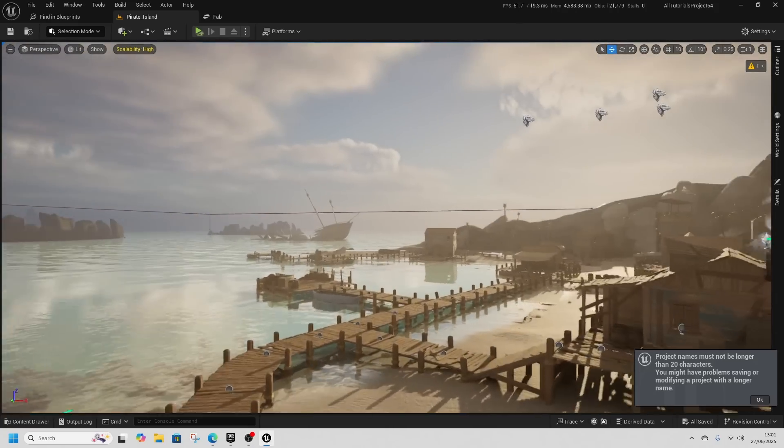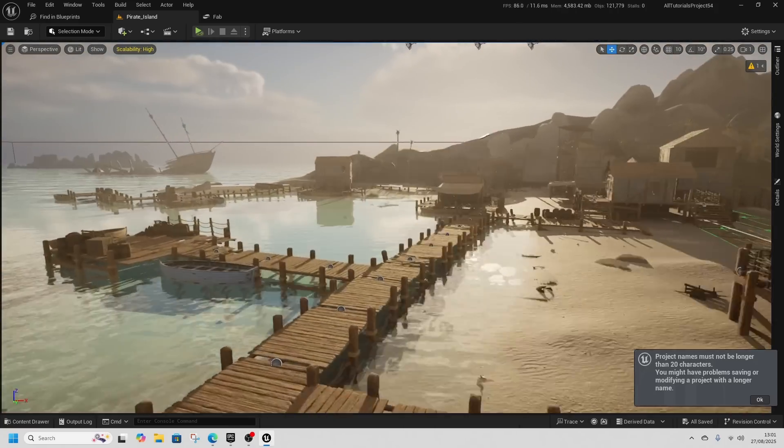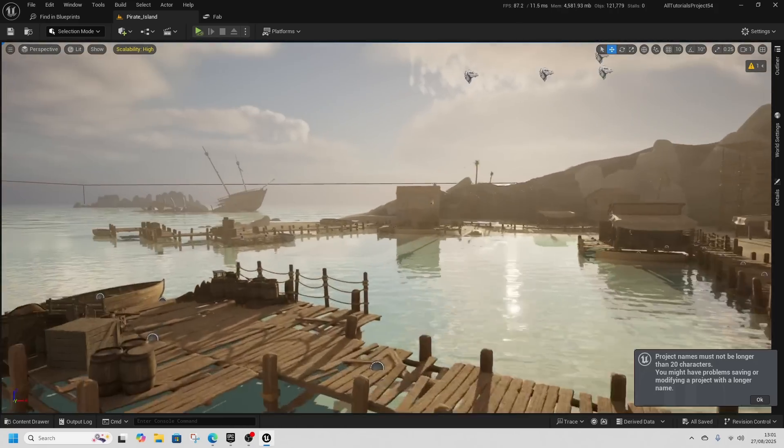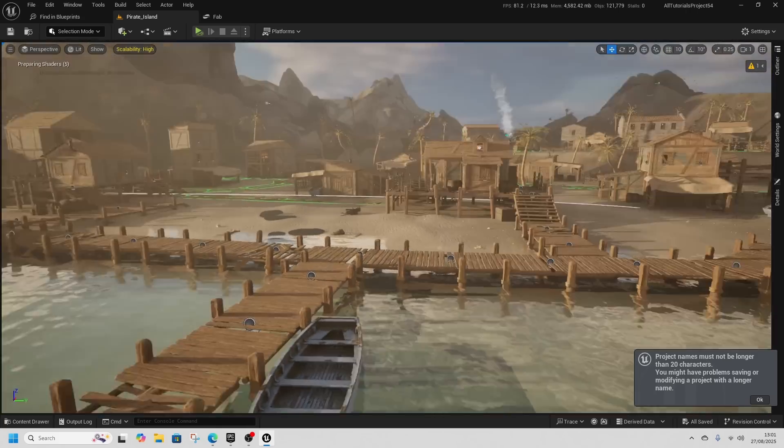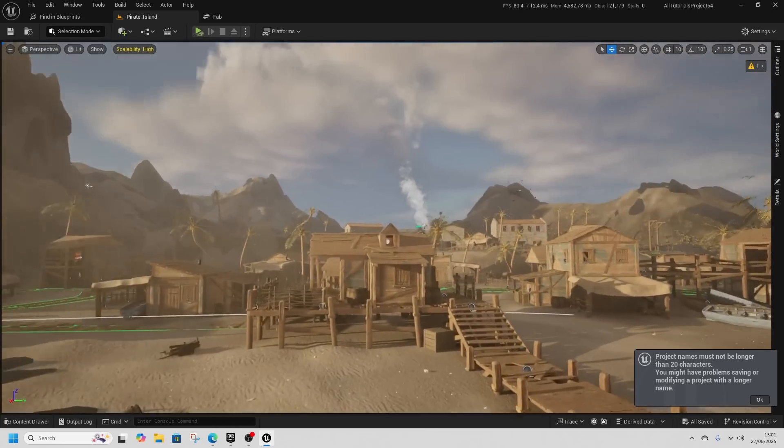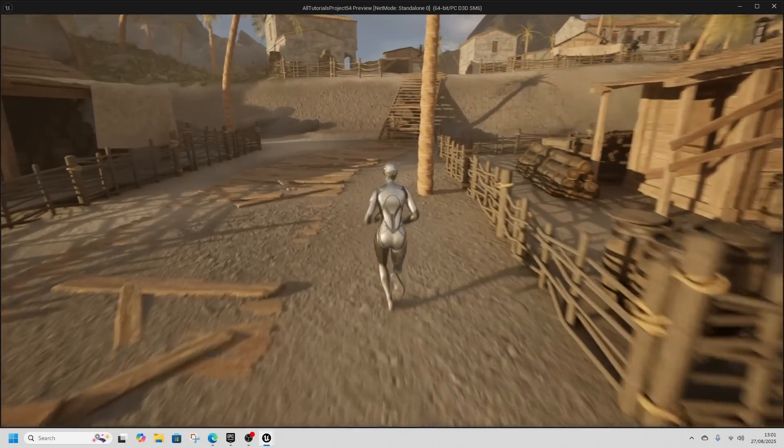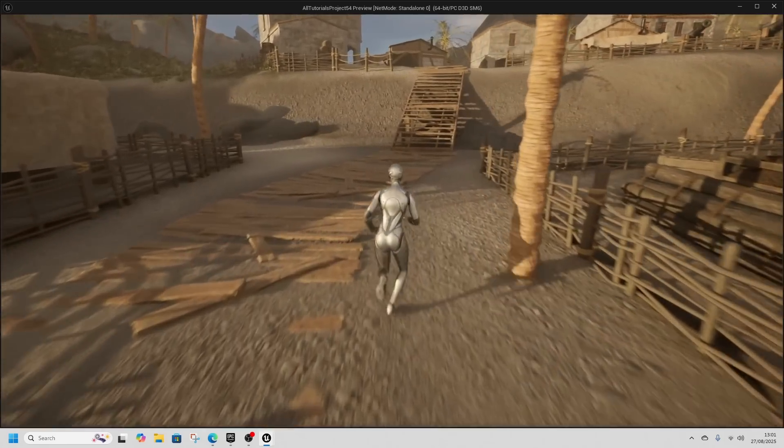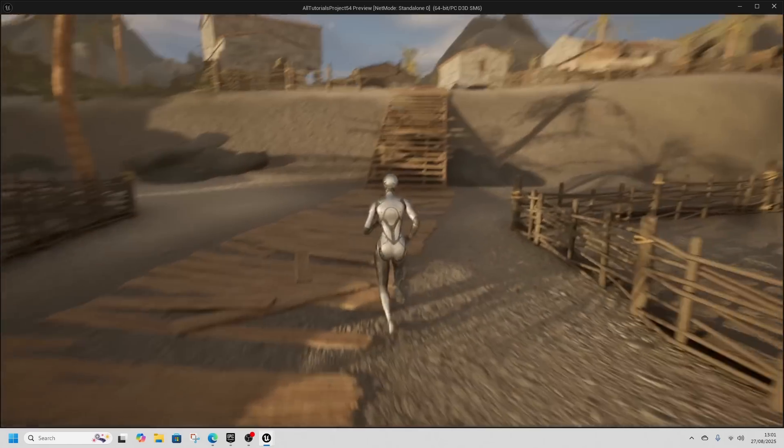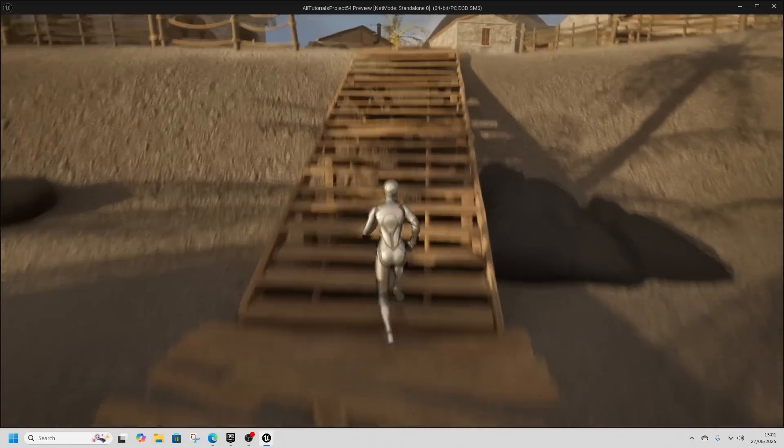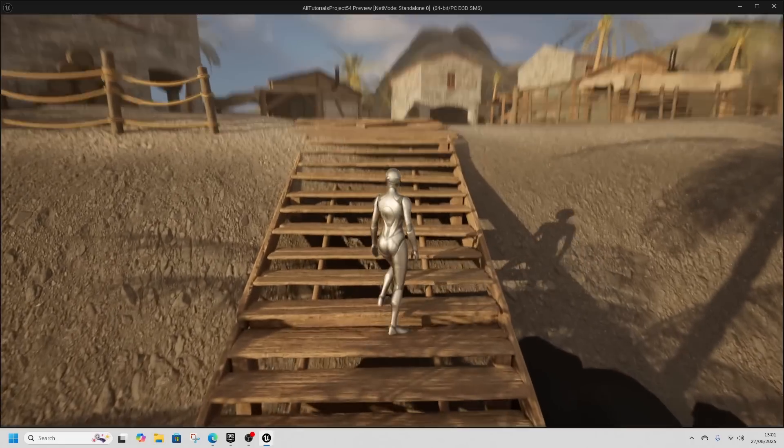The pirate island is one of the levels I was interested in. It's a massive level that looks great, reminiscent of Assassin's Creed Black Flag.